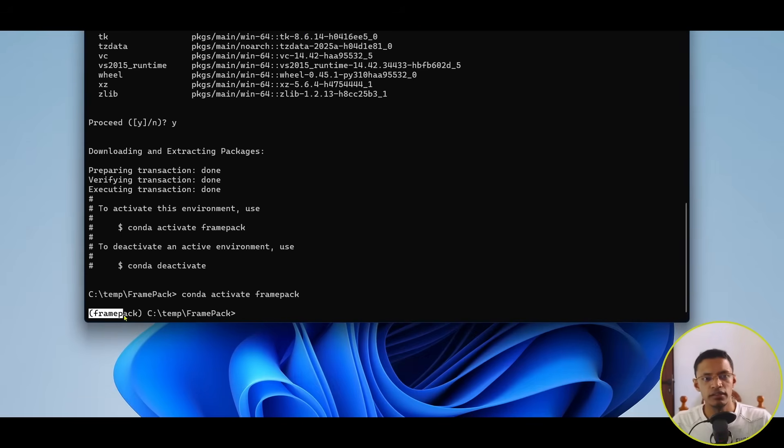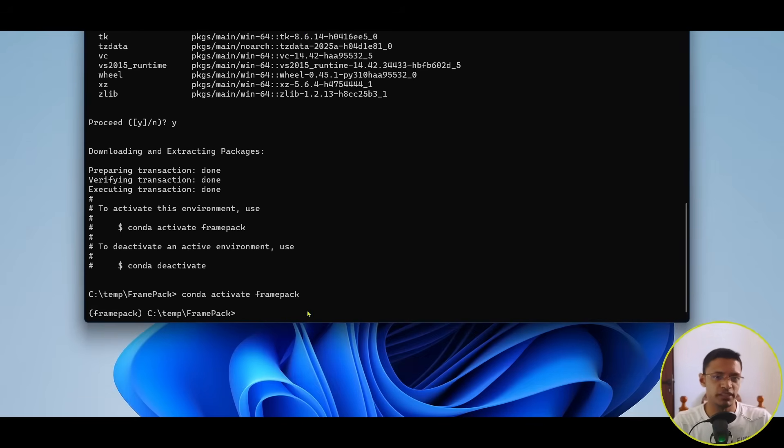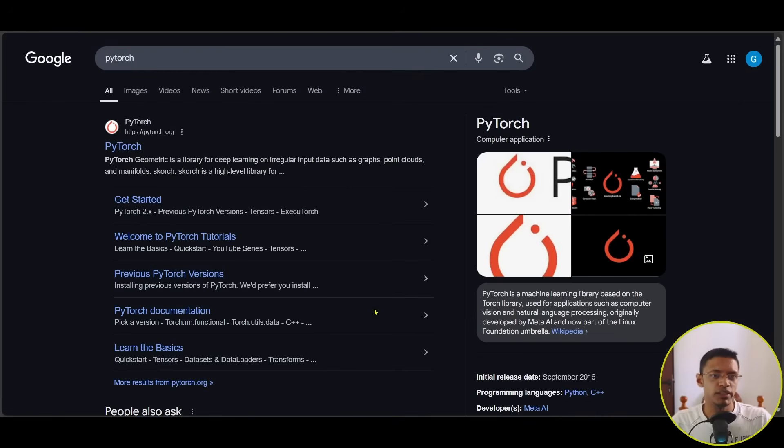So, here, you should see your virtual environment activated. Next, we'll need to install PyTorch manually.